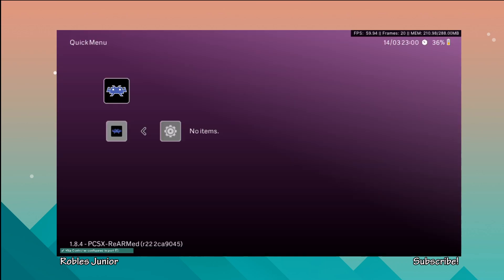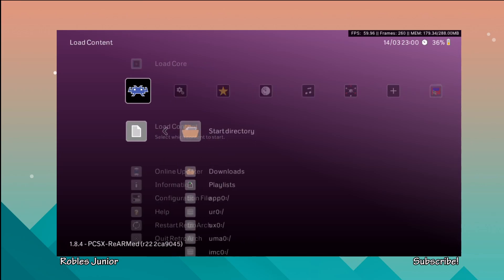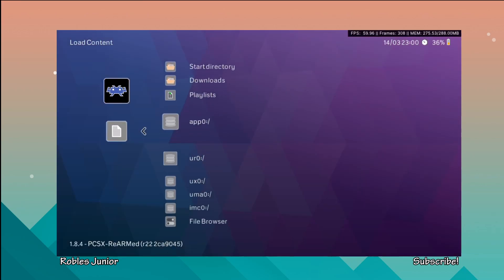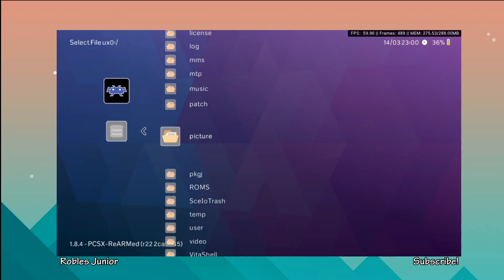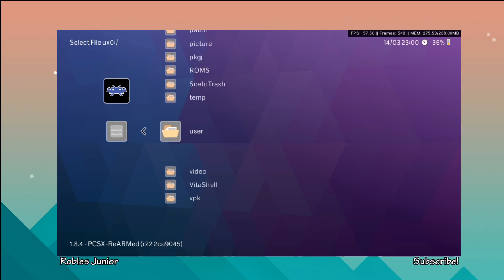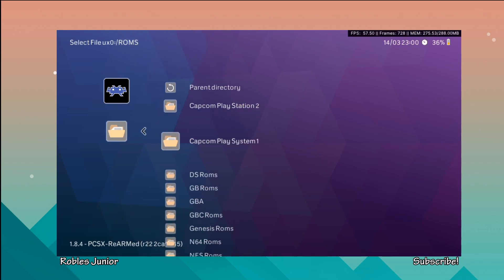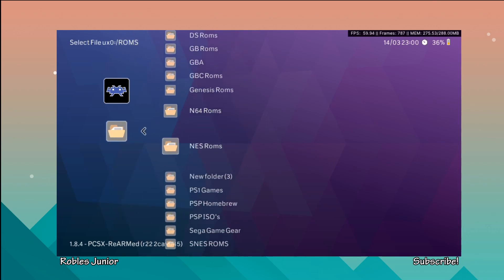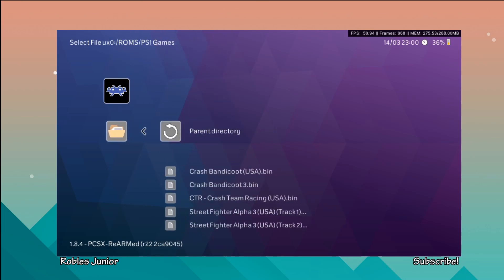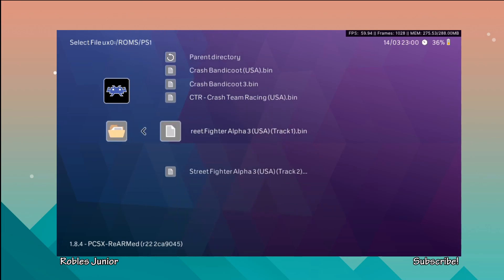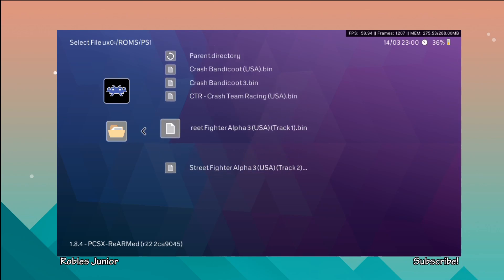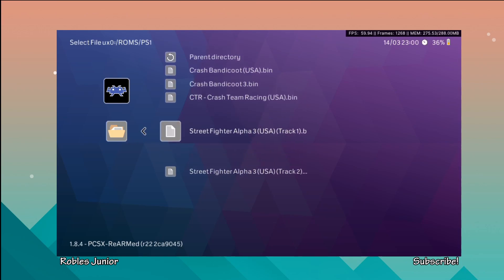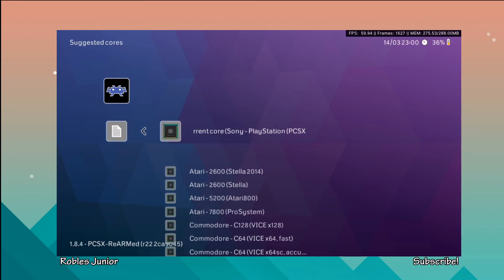Hopefully it doesn't crash on me here. Perfect, and now we can load another game. I believe that Street Fighter 3 Alpha was not working because there's two different files. I'm not sure why there was two, it's kind of weird, but let's run Crash Bandicoot 3 and run the Sony PlayStation core here.